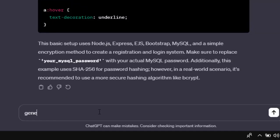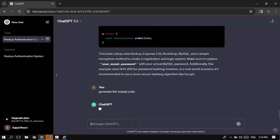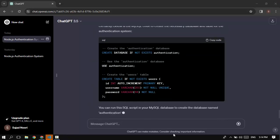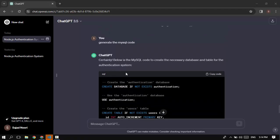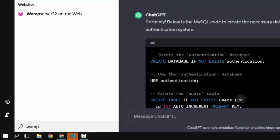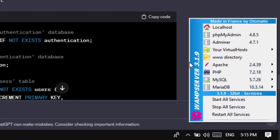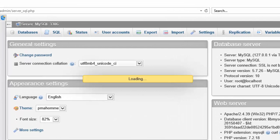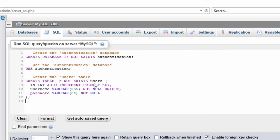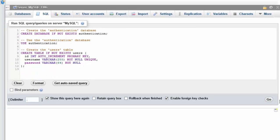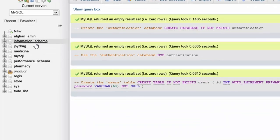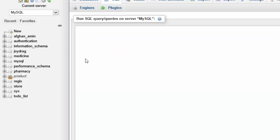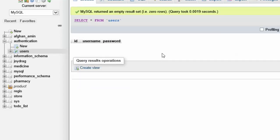We haven't created the database yet. So in ChatGPT I type 'generate the MySQL code' and wait for it to generate. I copy the SQL code and open WAMP. I'm using WAMP to interact with the MySQL database. I click to open phpMyAdmin, my username is root with no password, click go, then click SQL, paste the code, and click go. This creates a database called 'authentication' with a table called 'users'. After refreshing, we can see the database and table are there.